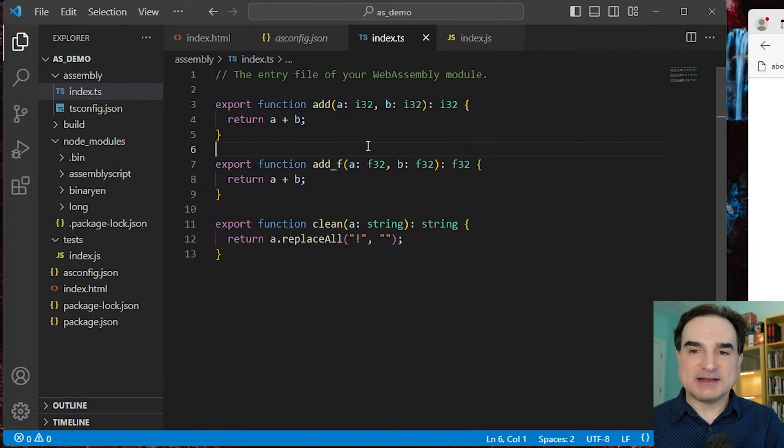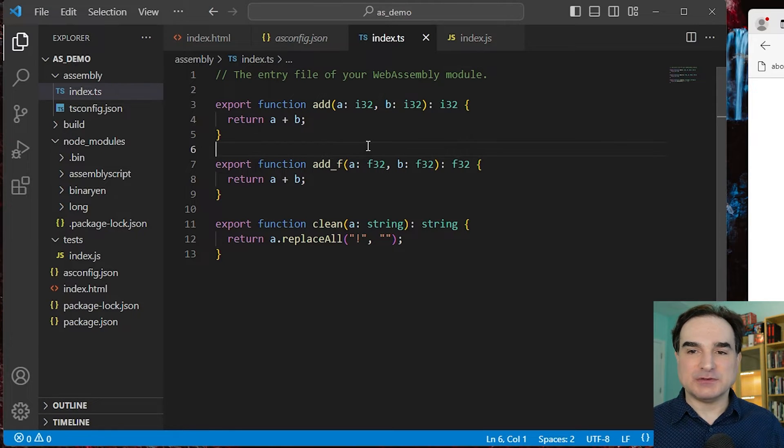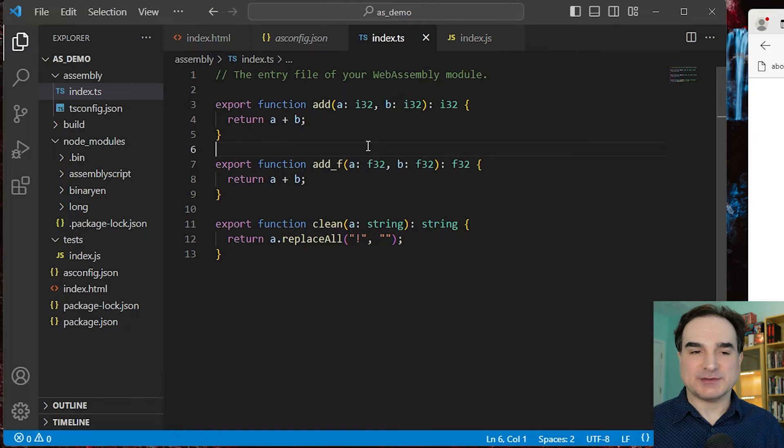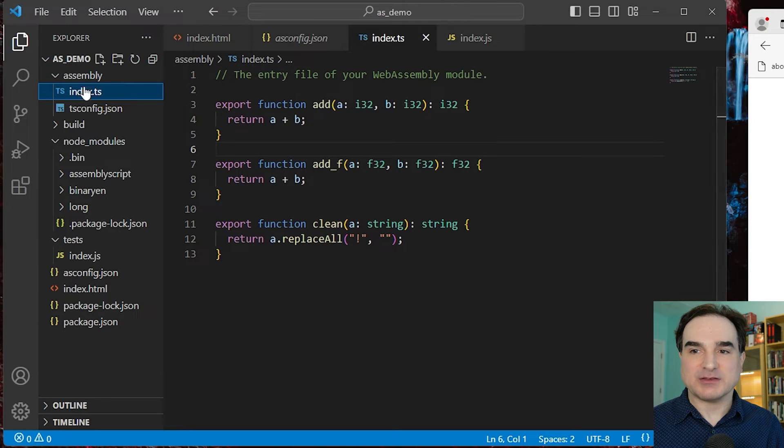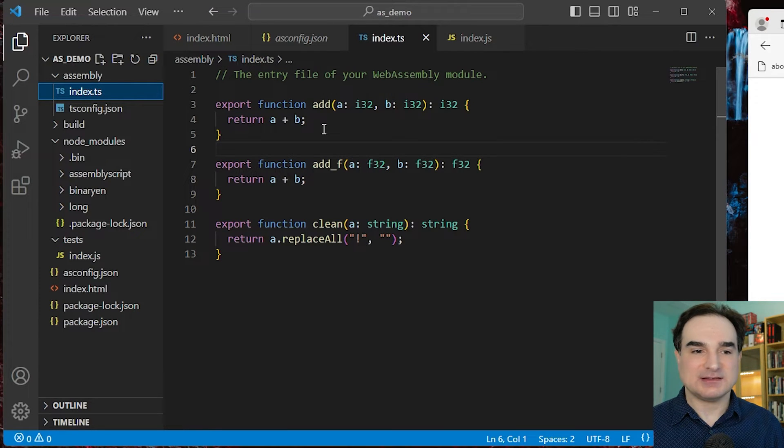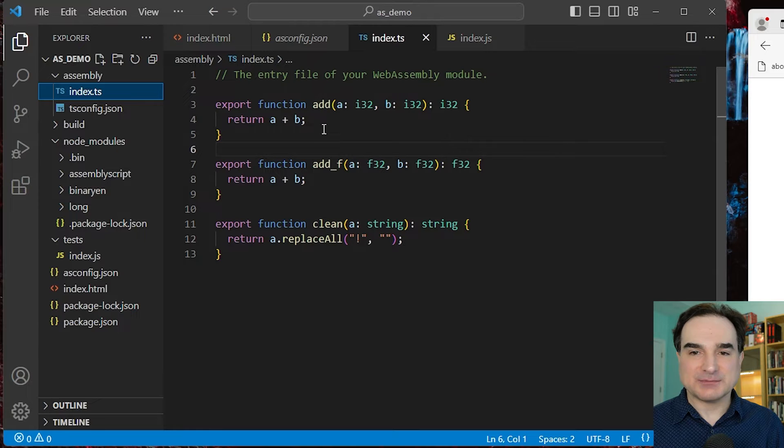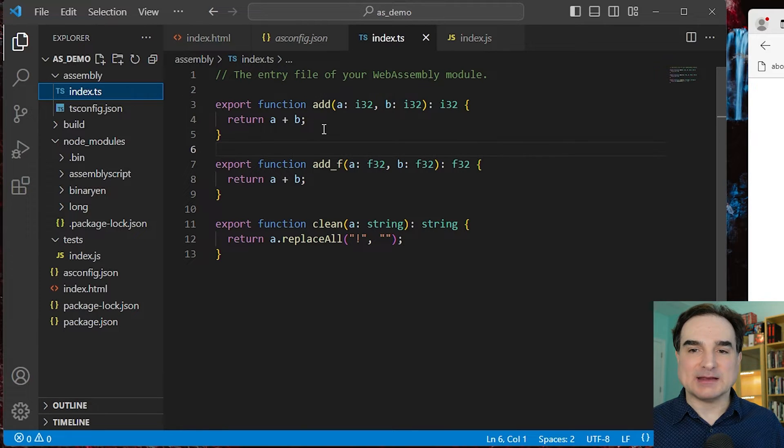So by default, the main module for the AssemblyScript code in your project is going to be named index.ts. And it can be found in this directory here.